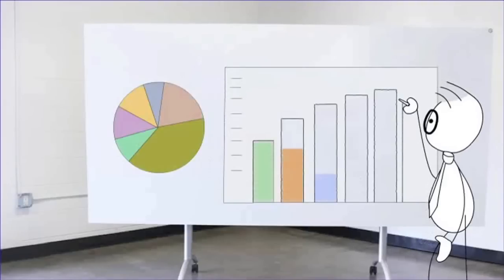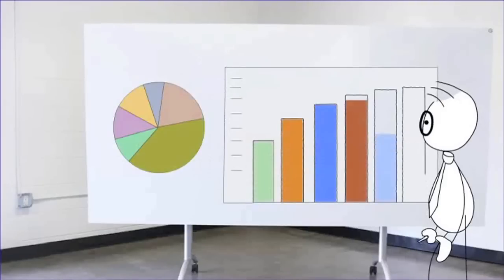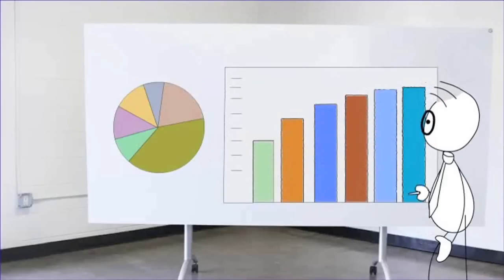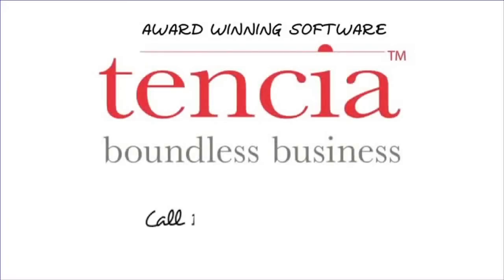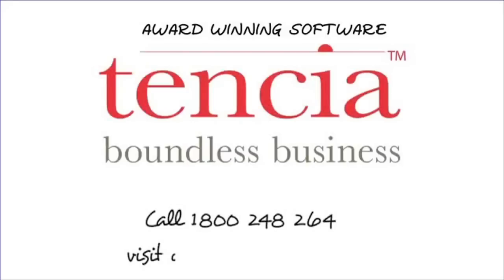And Colin was now free to focus on the bigger picture. Call 1800 248 264 to learn how Tensia can help your business today. Or for more information, visit www.arrow.net.au